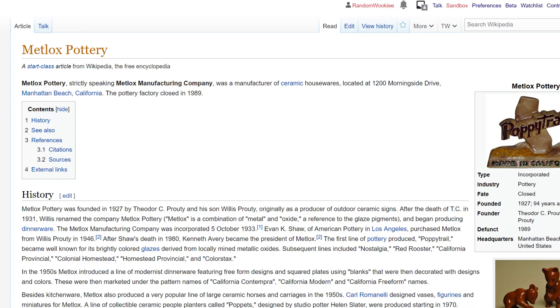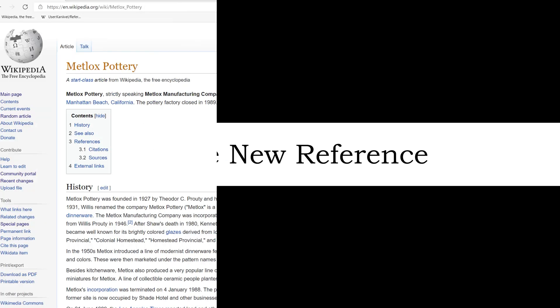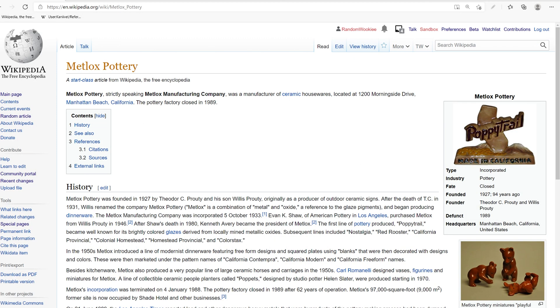Welcome back to the Wiki Show. Today we're going to look at how to create a new Wikipedia reference. This has been a question that's been in the YouTube comments section for a while, so I'm going to go ahead and spend a little bit more time on it.